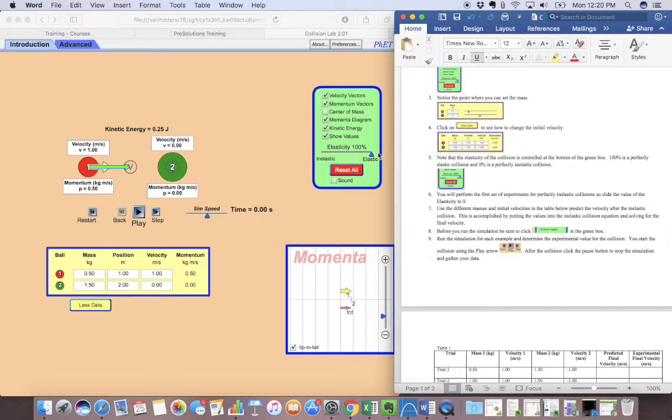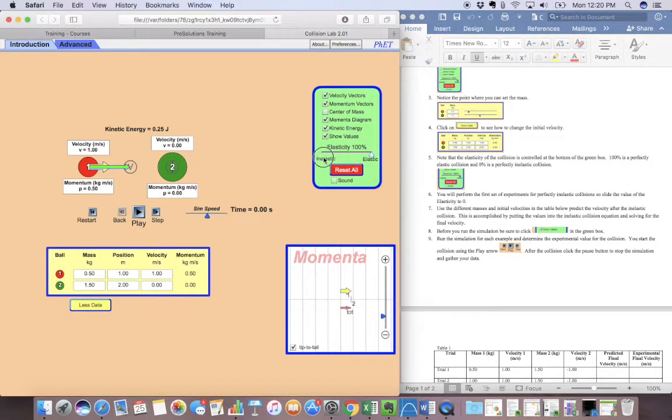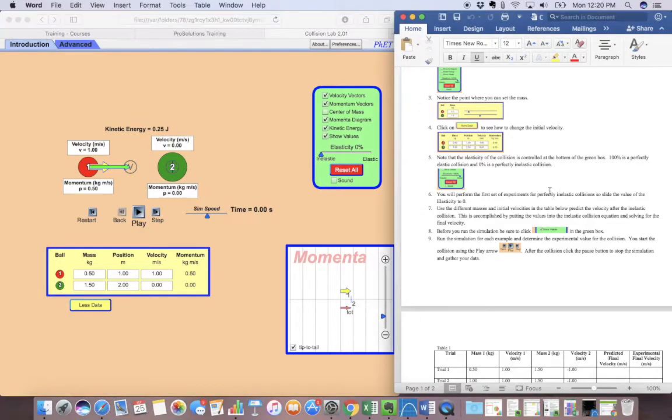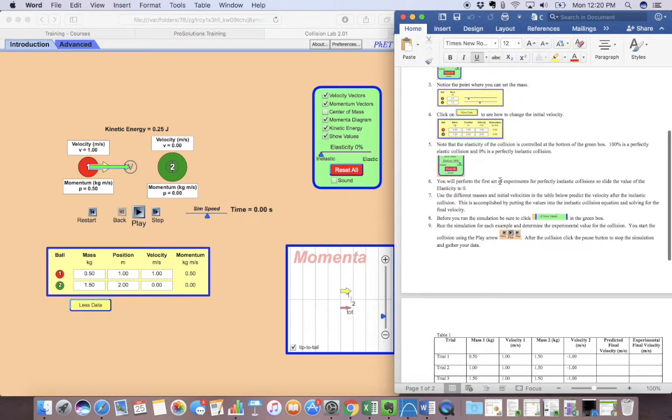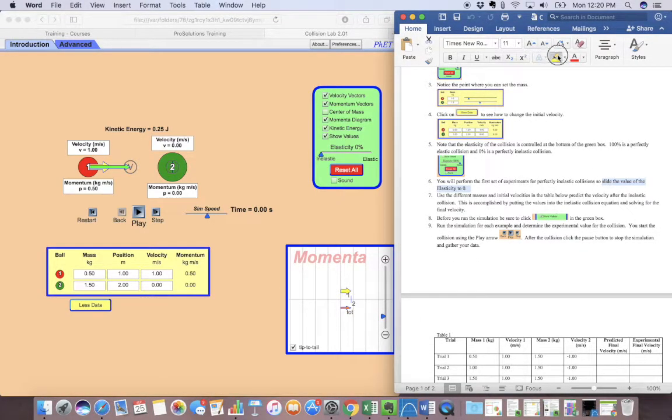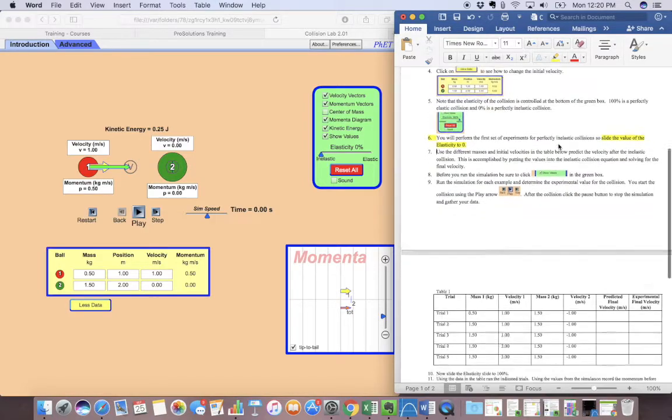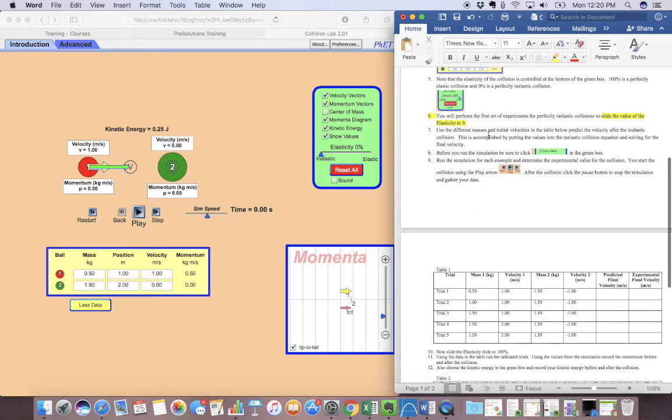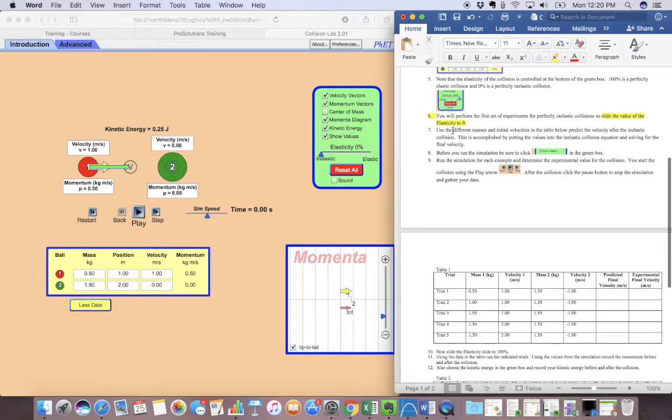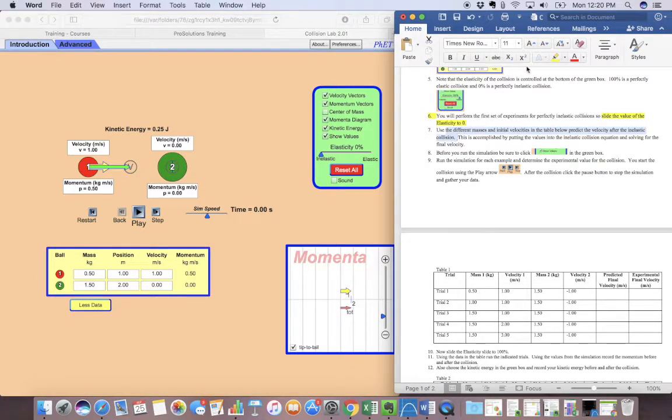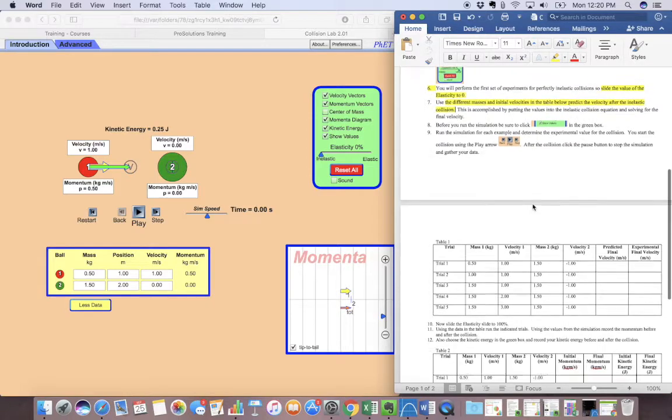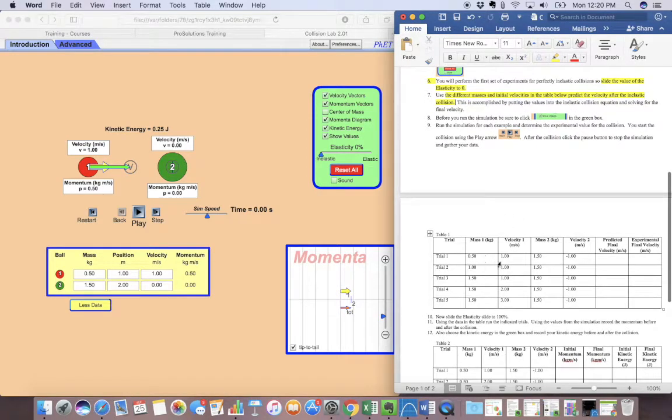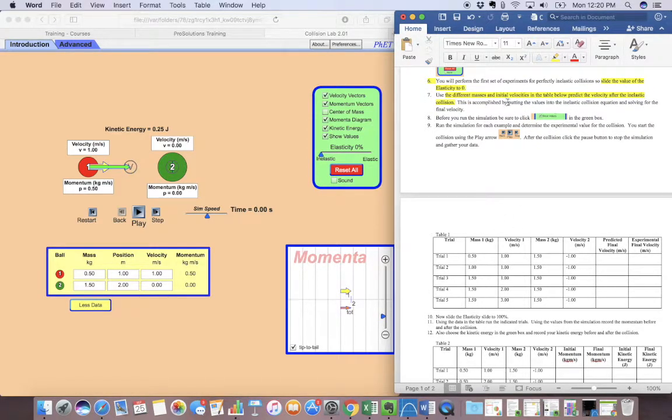We're going to do a perfectly inelastic collision. So we want elasticity all the way at zero. Then it says use the different masses and initial velocities in the table below to predict the velocity after the inelastic collision. So it's going to tell us what our mass and our velocity should be. And then we're going to fix that. We're going to put that in the lab.